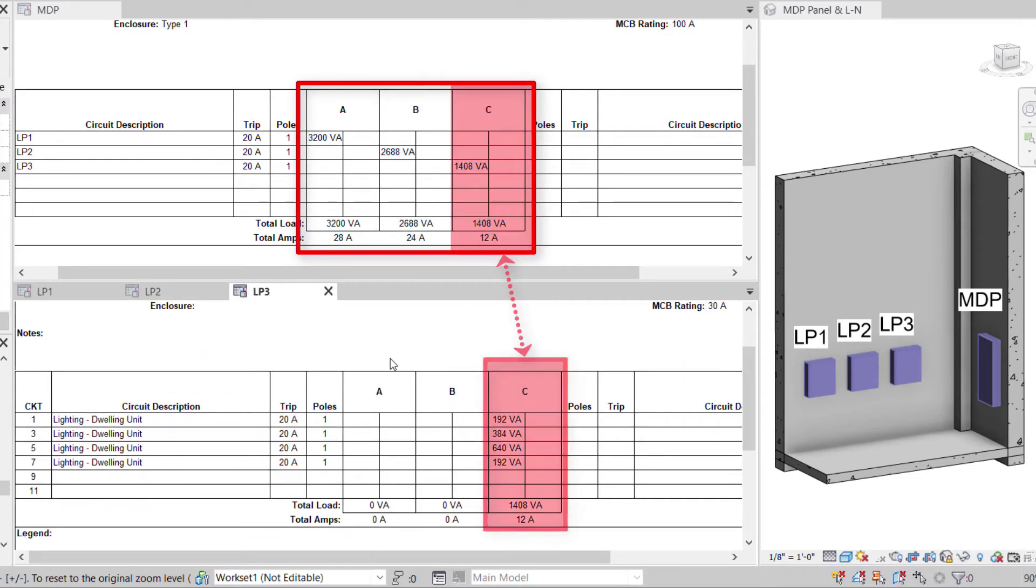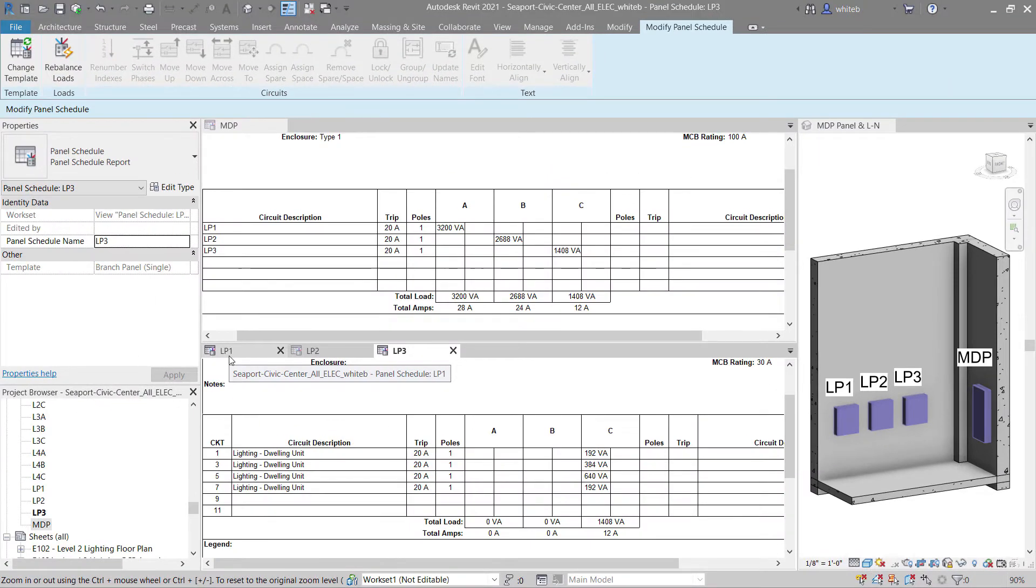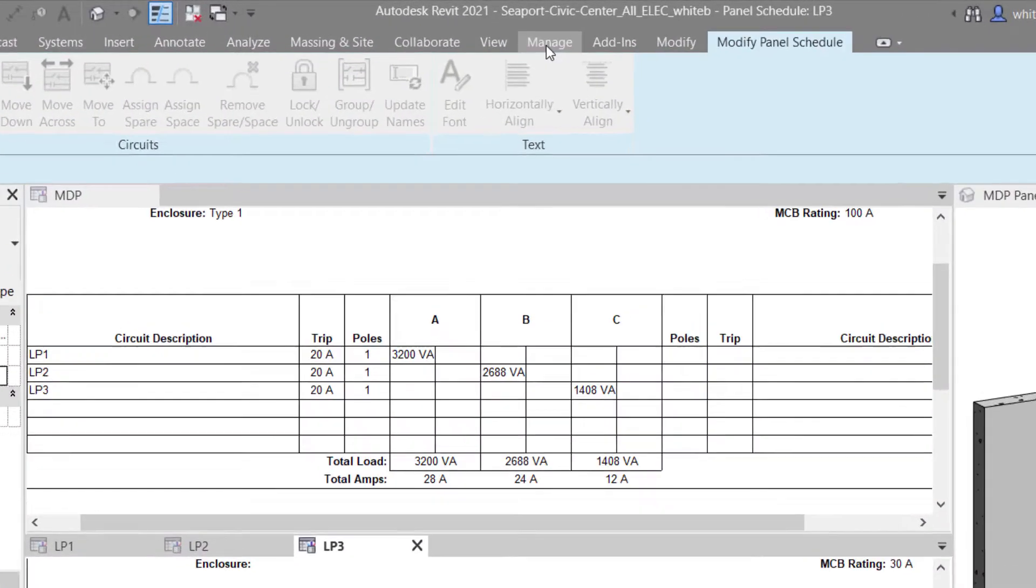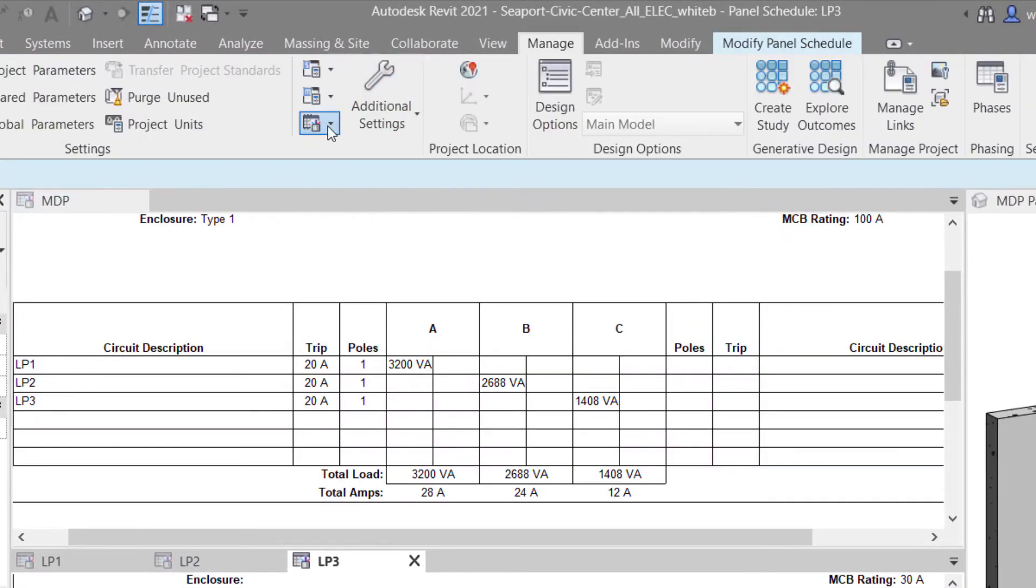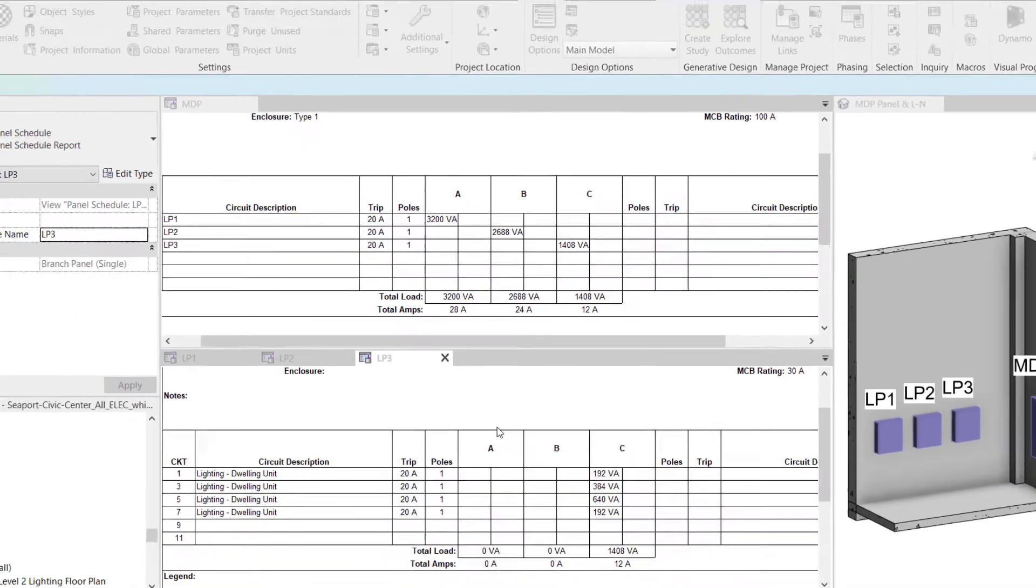Schedules that use the Hide Column for Third Phase option will now hide columns for all unused phases. This setting will be applied automatically when projects are upgraded.